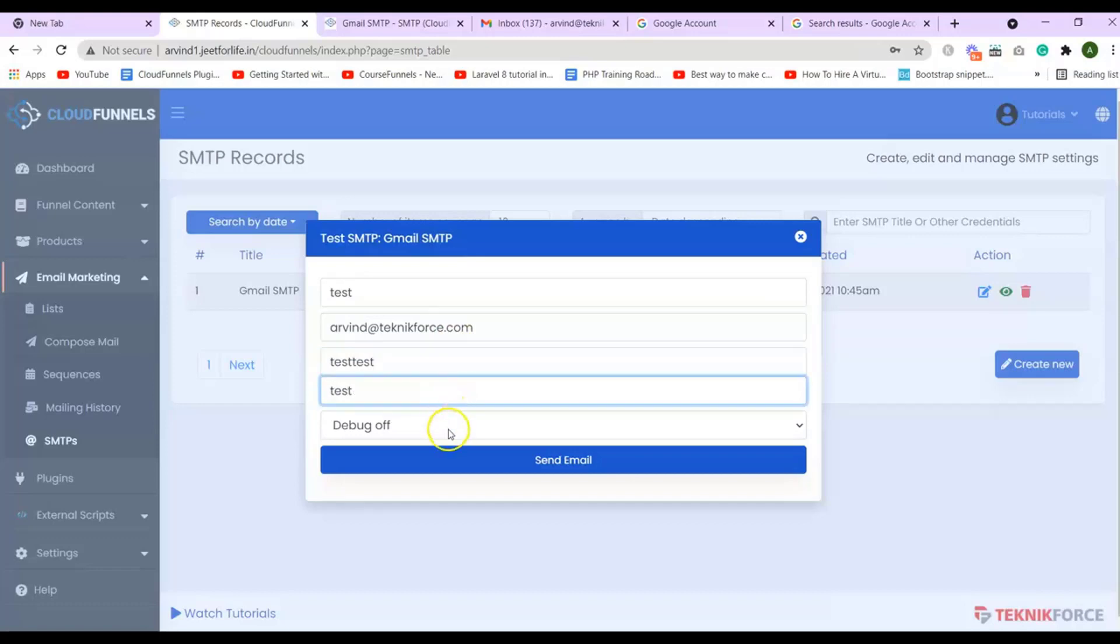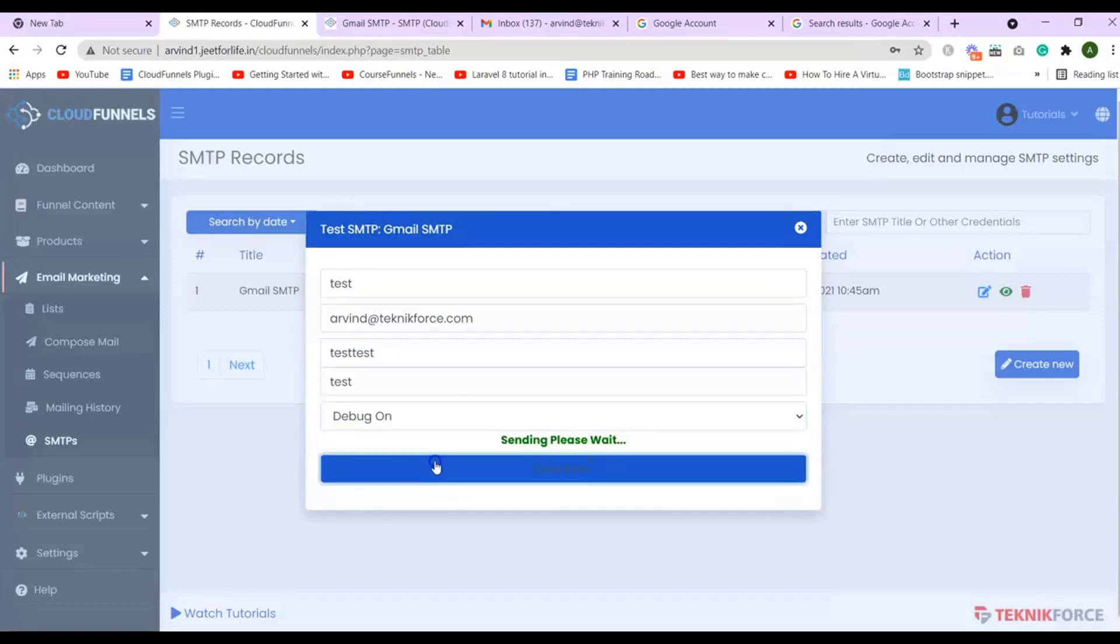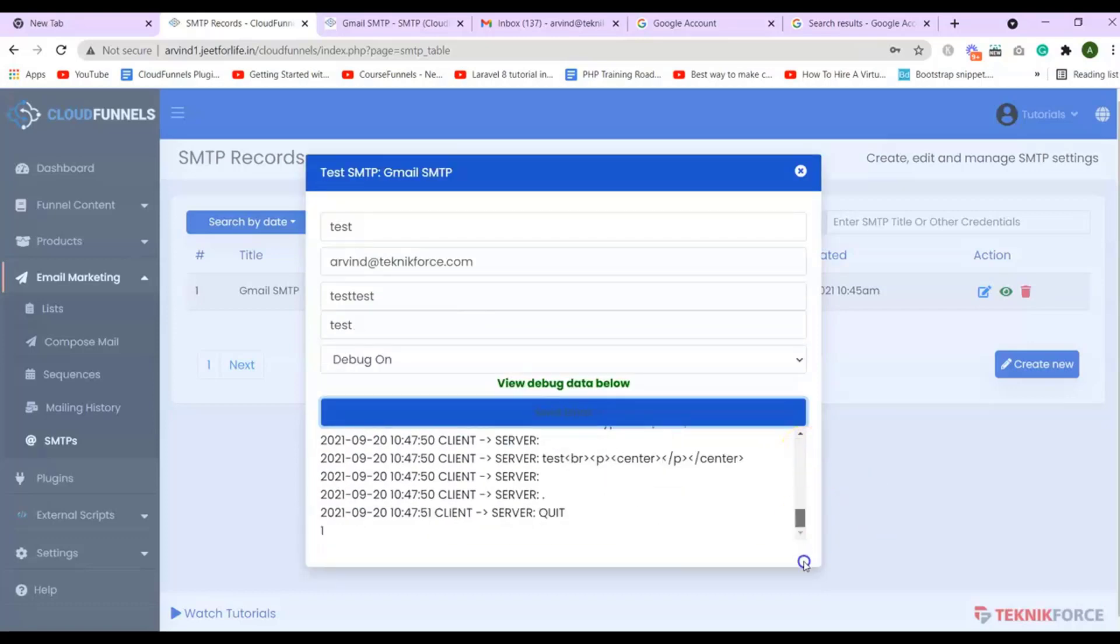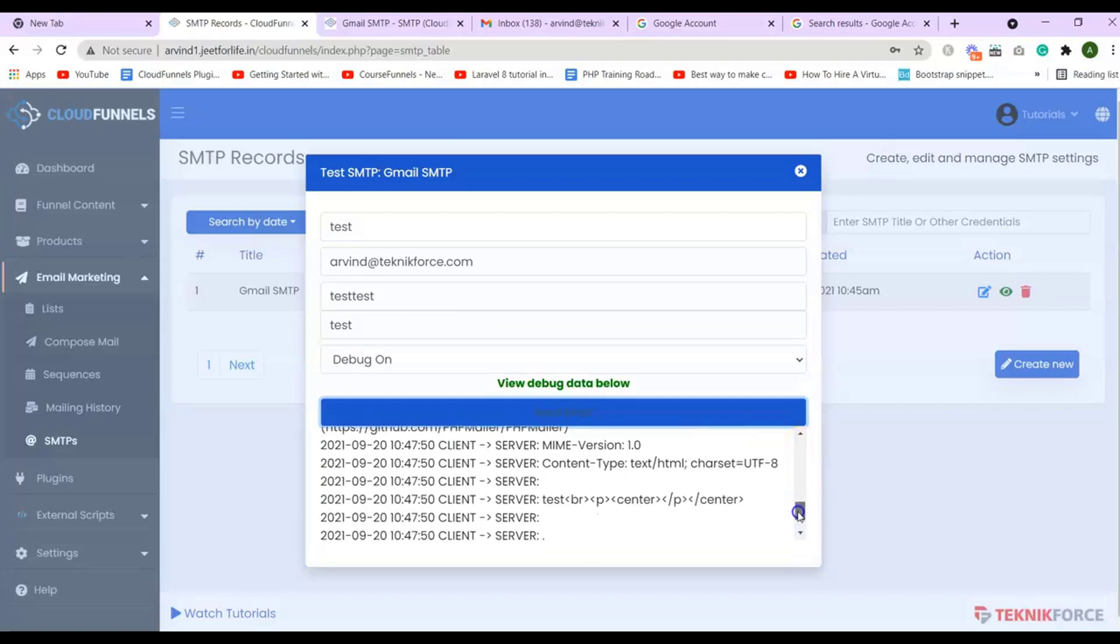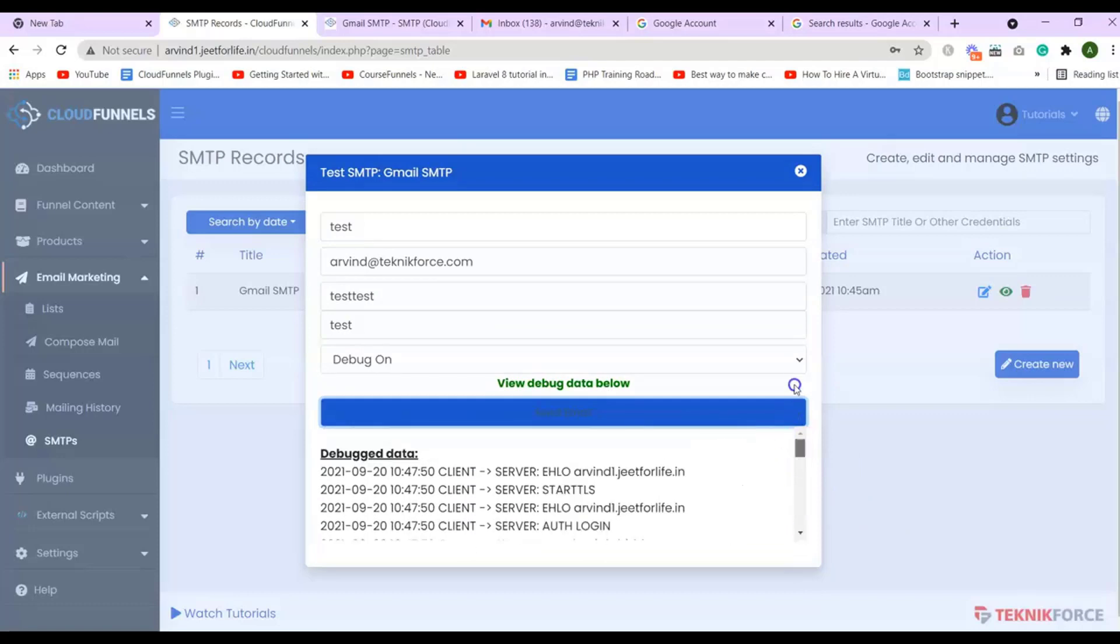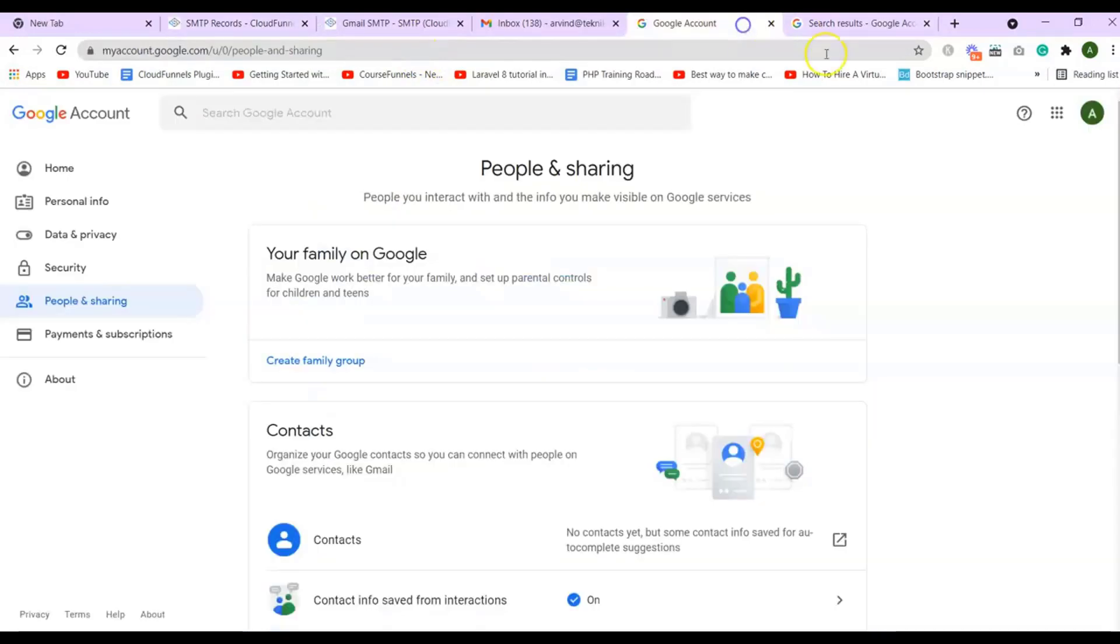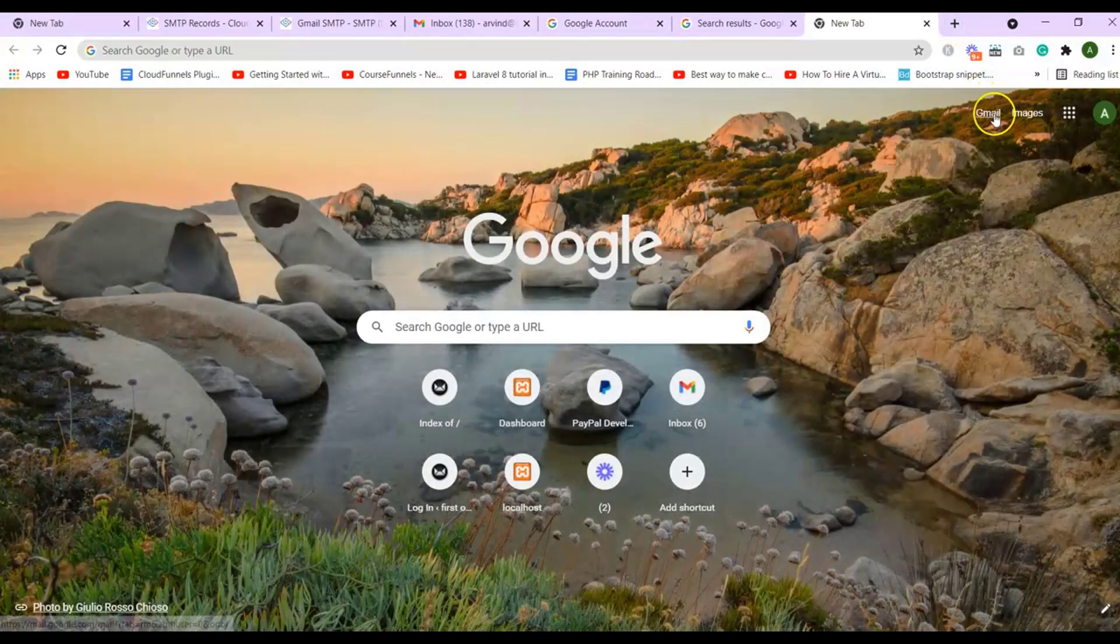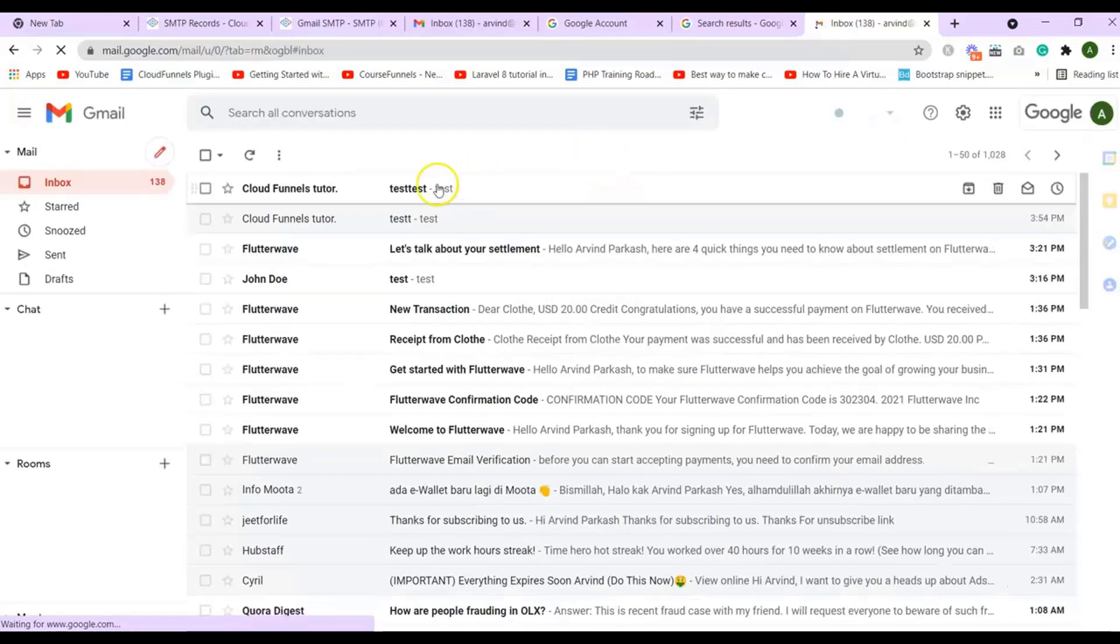Then select Debug on, then click on Send Email. And now you will see the debug data, where I have sent it successfully. And if I check this email, you can see here I have received the email.